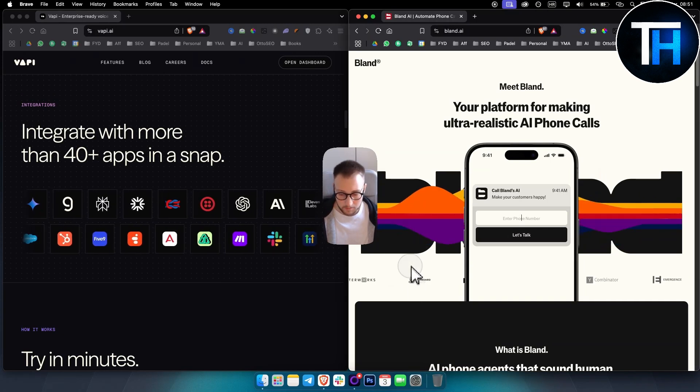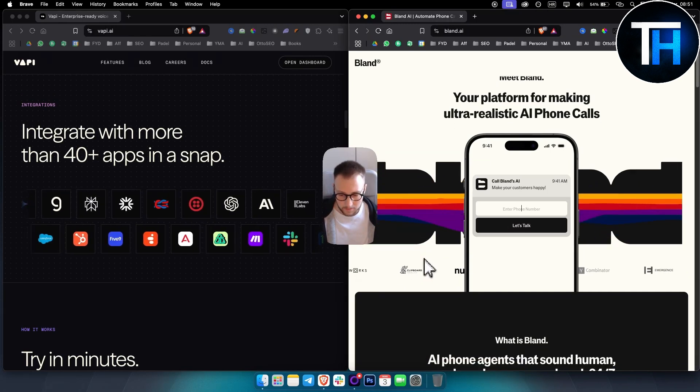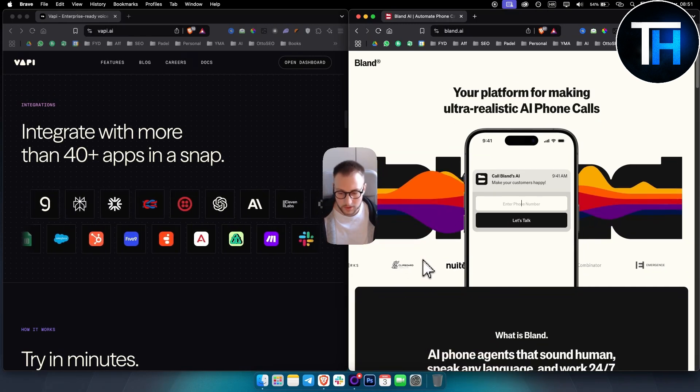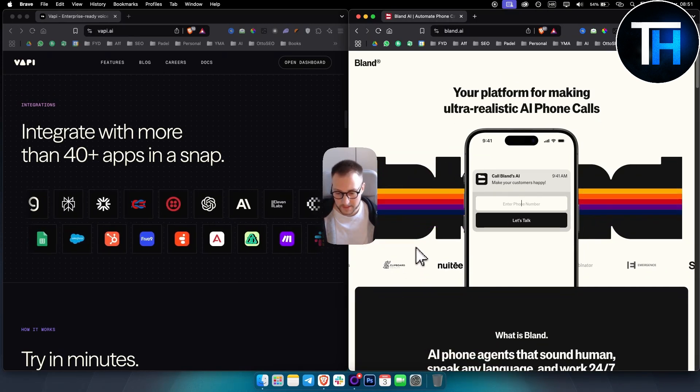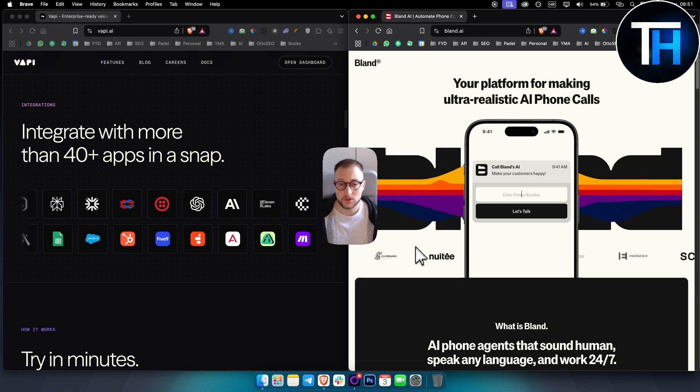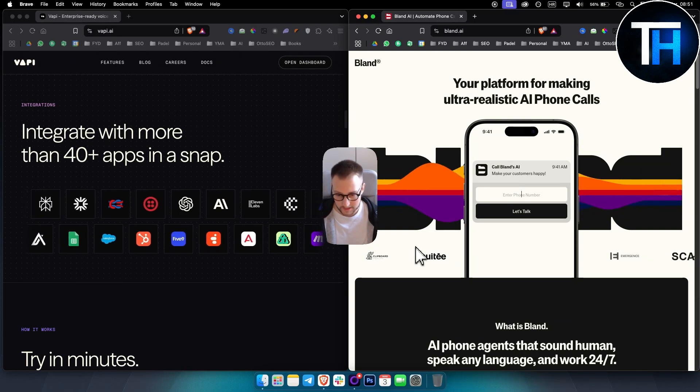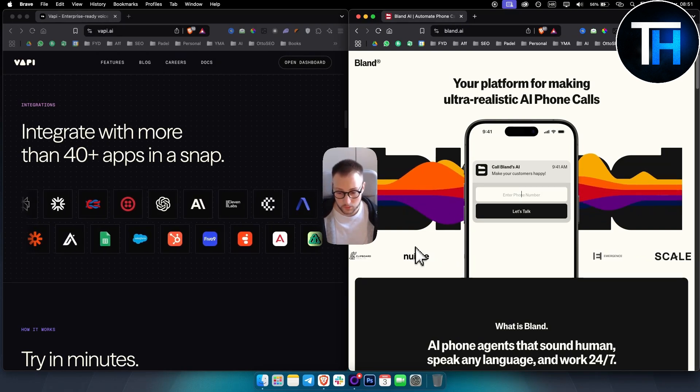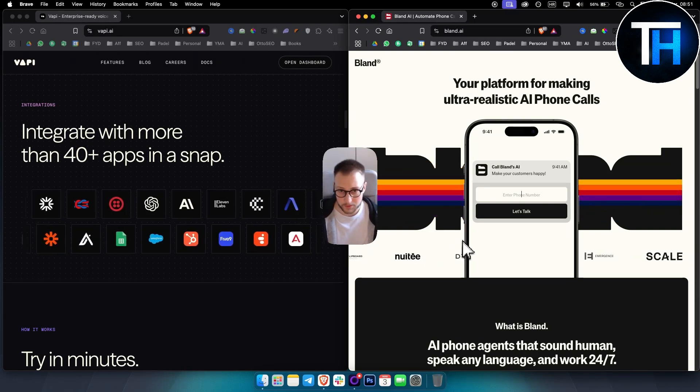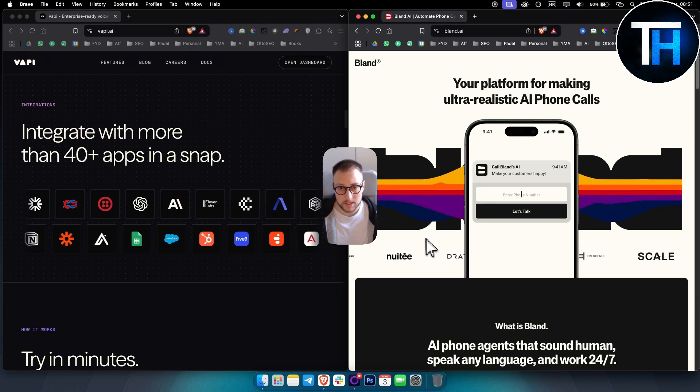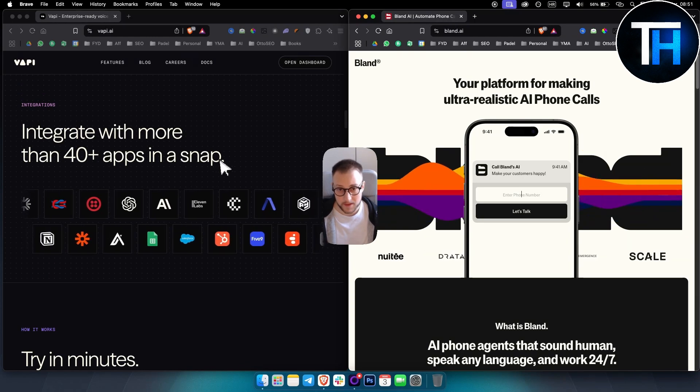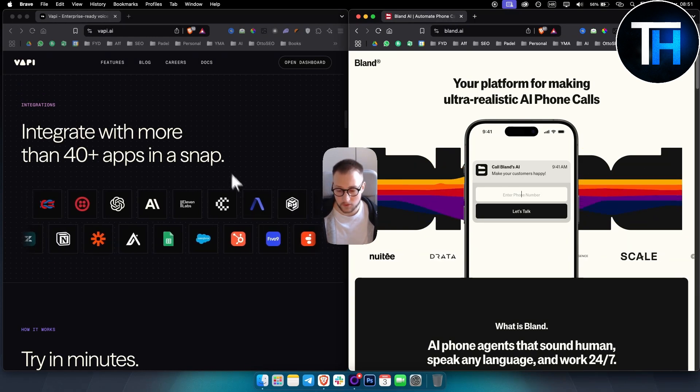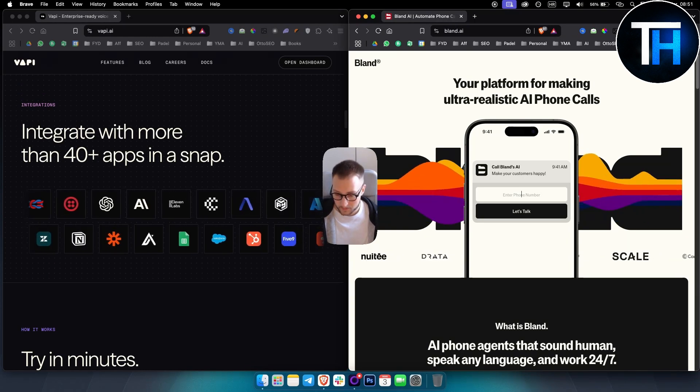Now, in Blend AI, Blend AI also leverages 11labs technology, but does not support custom voice uploads, which may limit personalization. Again, Vappy does that.